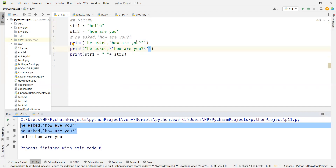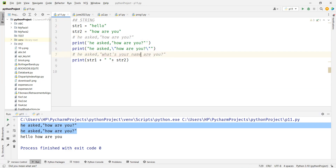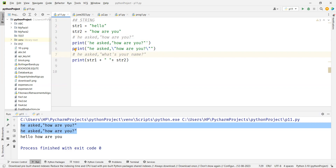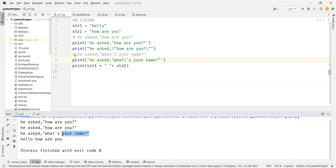Now if a string has both single and double quotes — for example: he asked, "what's your name?" — you can't use single or double quotes alone. One option is to use triple quotes, or you can use backslash before both the single and double quotes. That solves the problem.